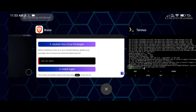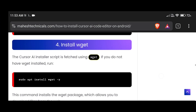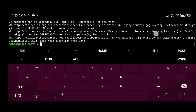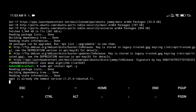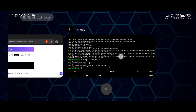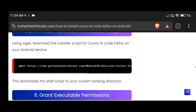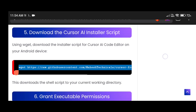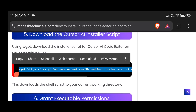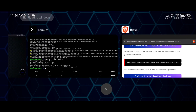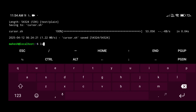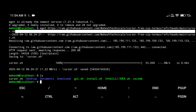Our packages are successfully updated. The next step is to install the wget package — just copy this command. This package helps you download files from the internet using your terminal, so it's a very useful package. After that, we need to download the Cursor AI code editor installer script. This script will automatically install Cursor AI editor. Copy that command, paste, and press Enter. Then type 'ls' and you can see the cursor.sh file is successfully downloaded.